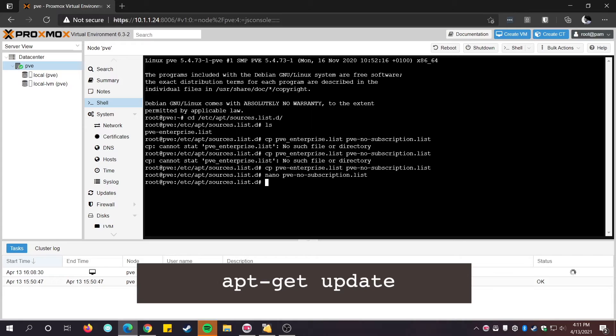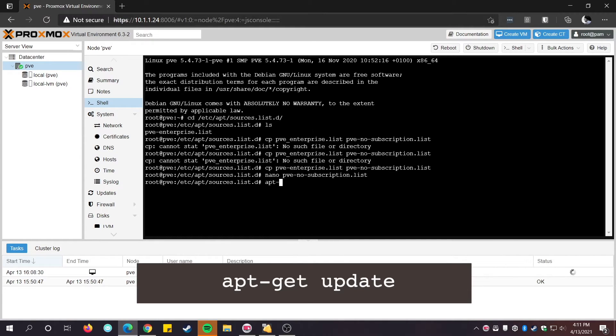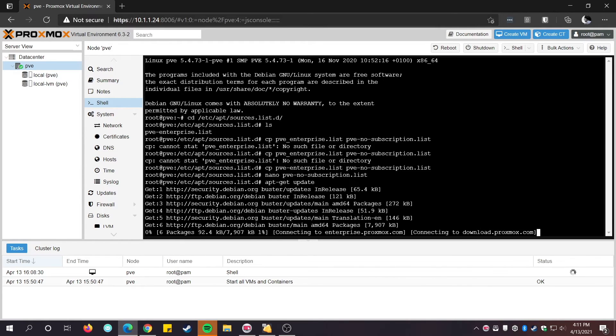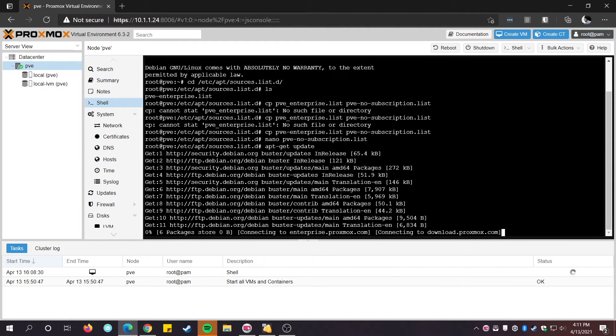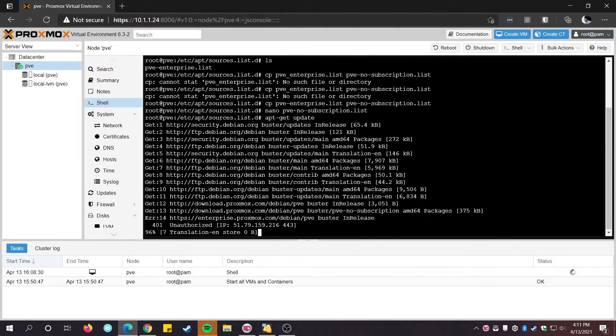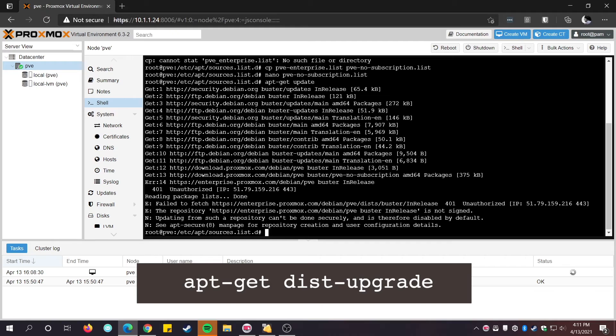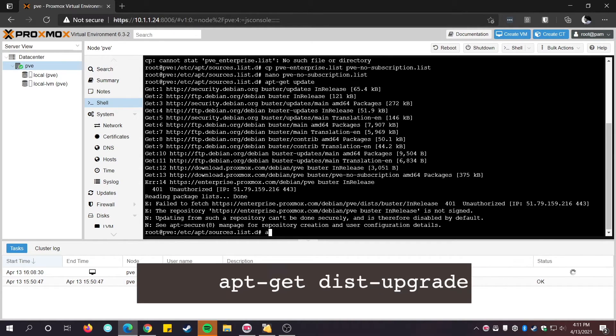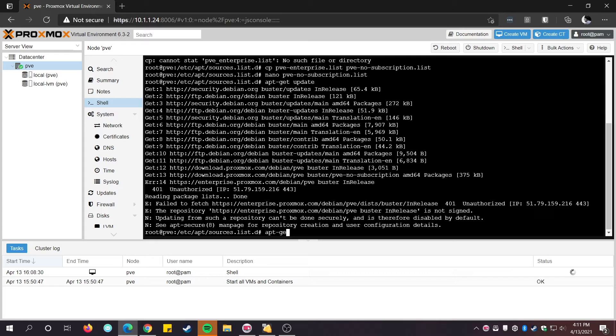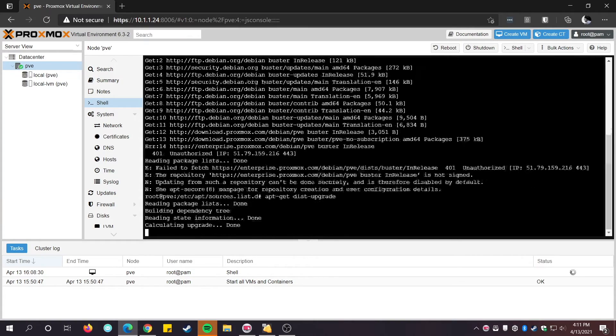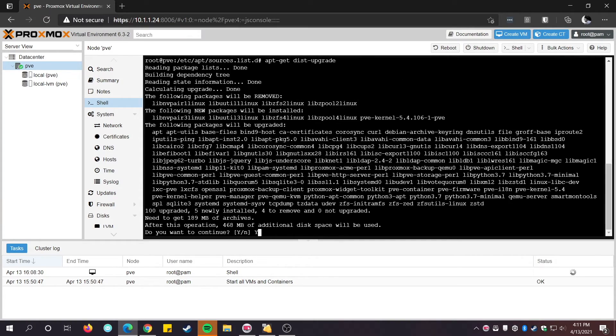Now update the package lists. Note, always run dist-upgrade, not just apt-get upgrade. Dist-upgrade ensures that all the packages and their dependencies are updated. If you run just the apt-get upgrade, things may break.